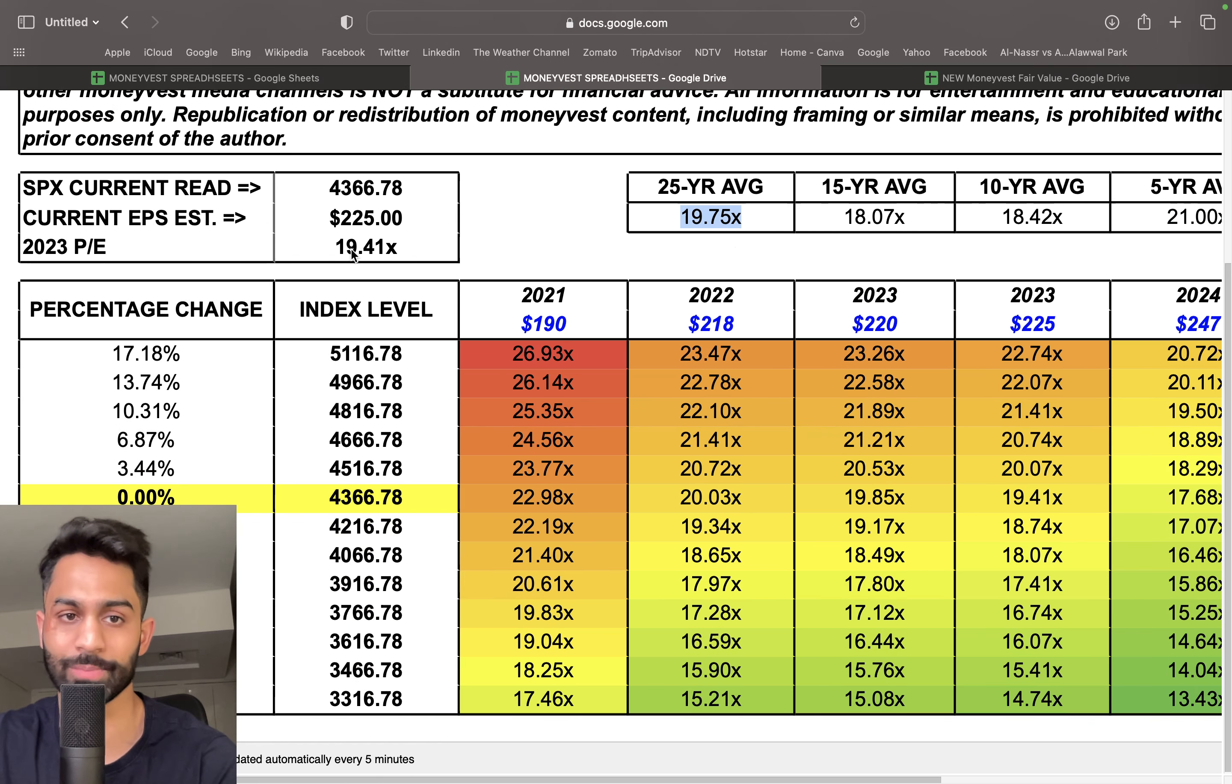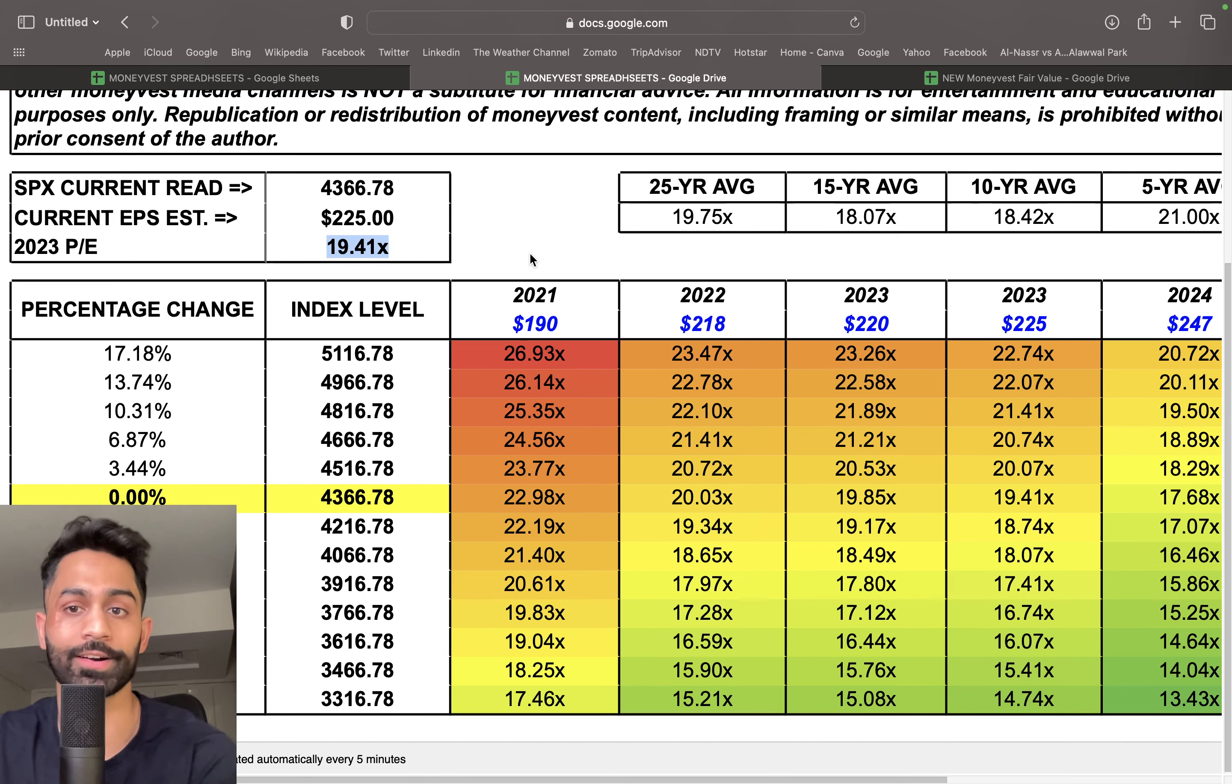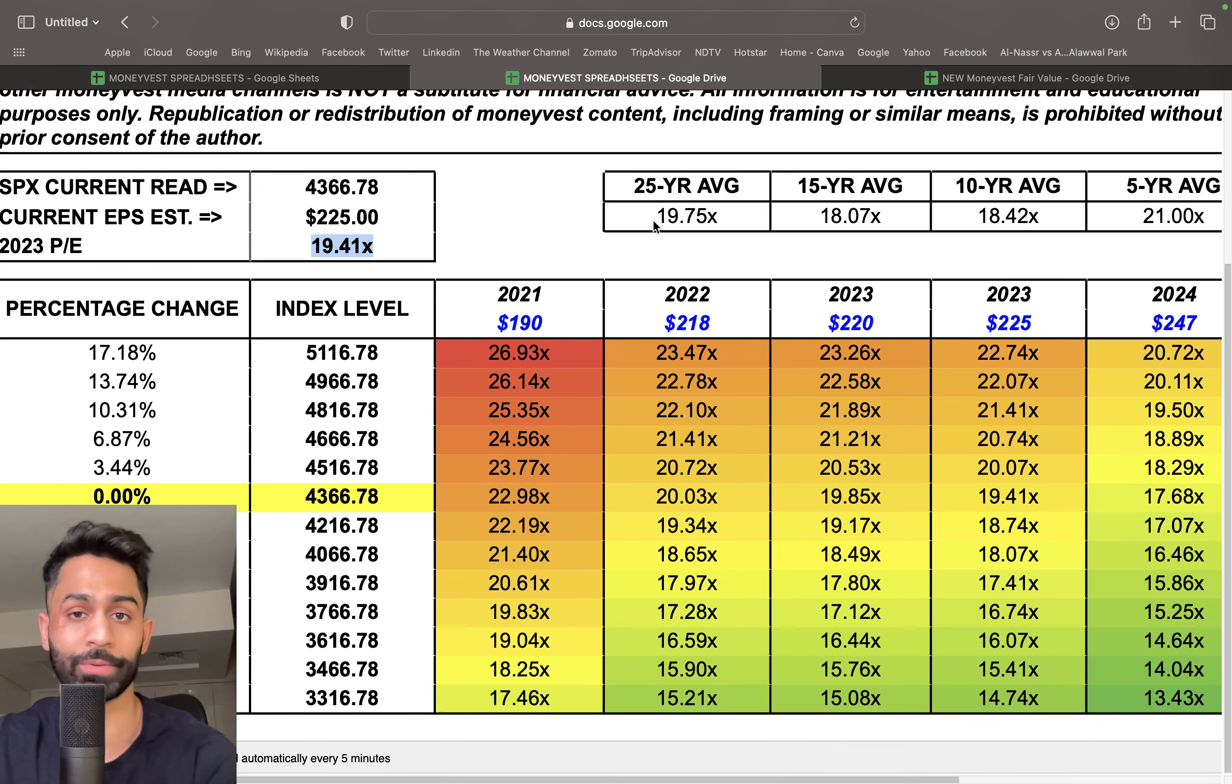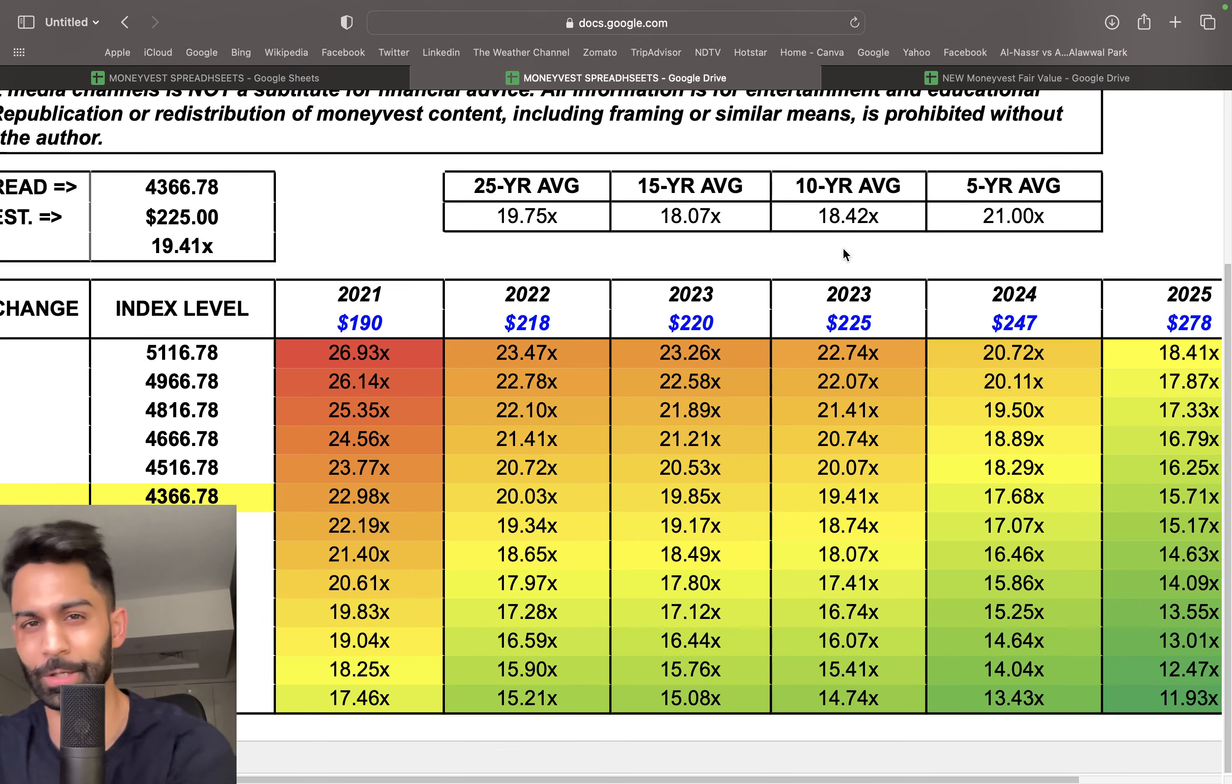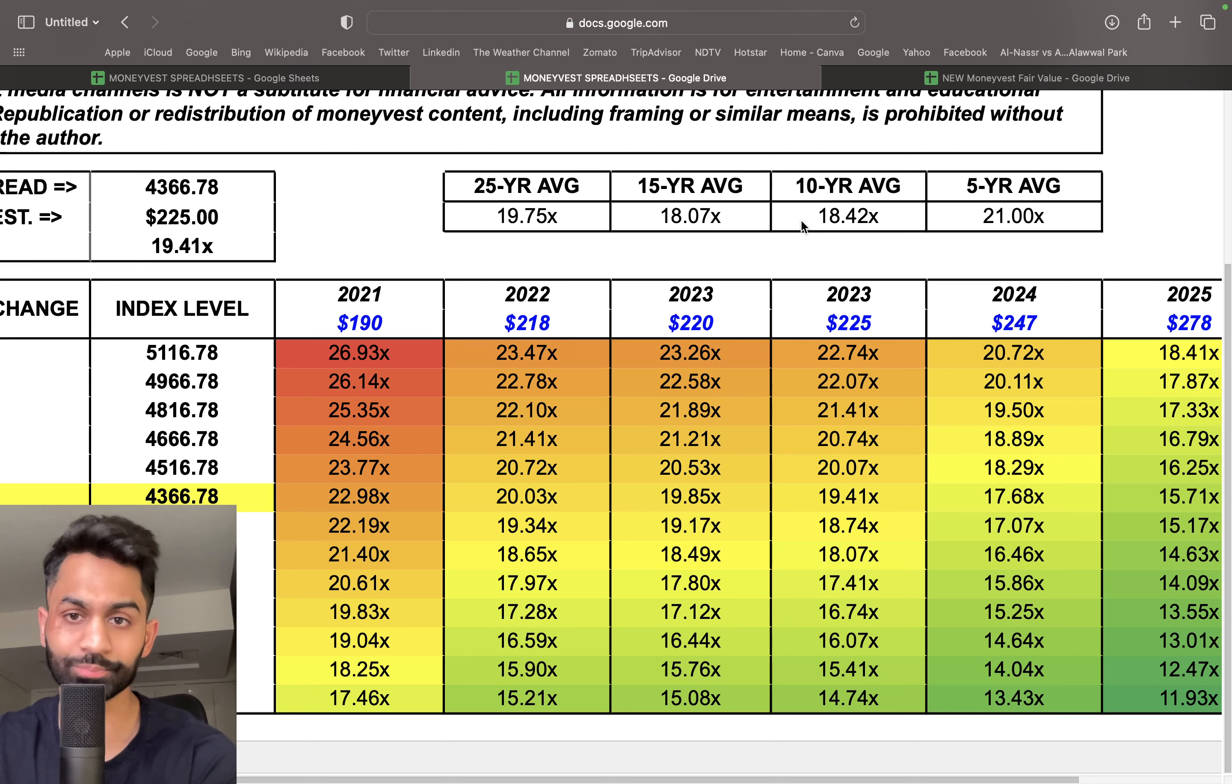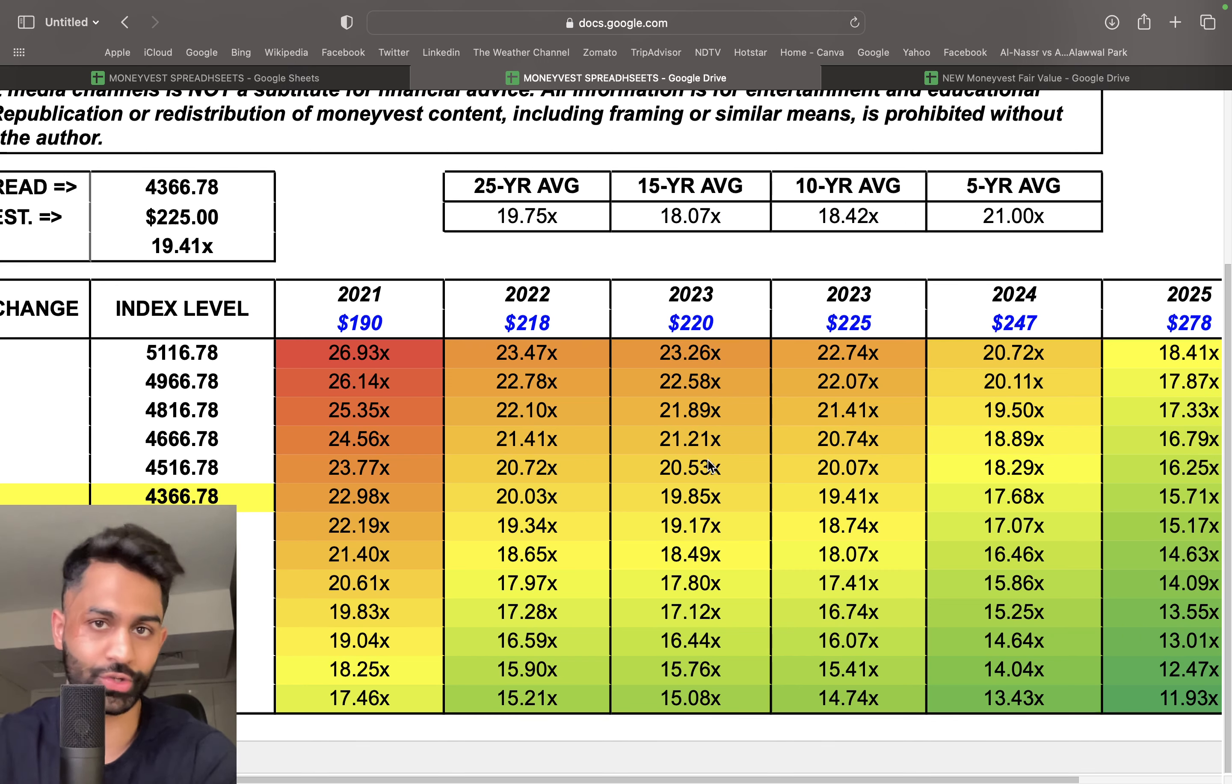But they're still a little bit on the expensive side considering the 10-year average and 15-year average. I also want to point out that given how high the yields are, if you take the reciprocal of this earnings per share, the P/E multiple of 19.41—so if you do 1 divided by 19.41—we're looking at a 5.1% earnings yield.